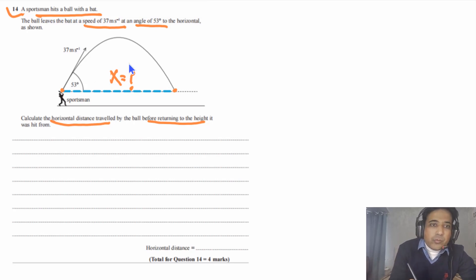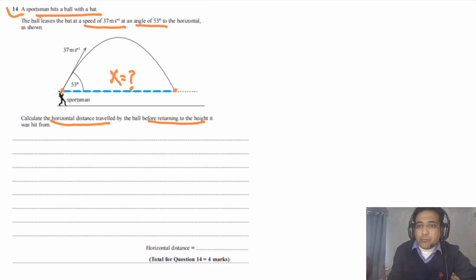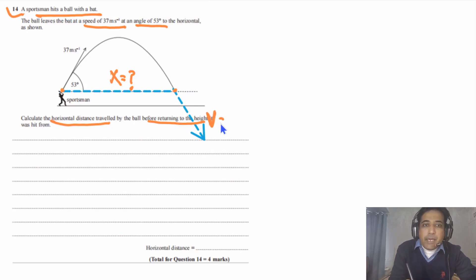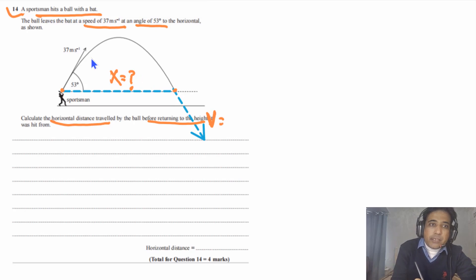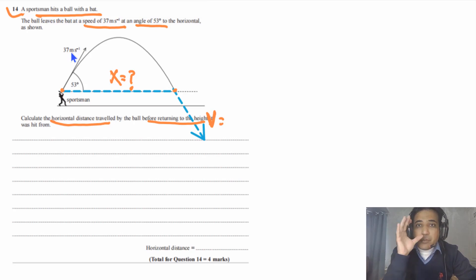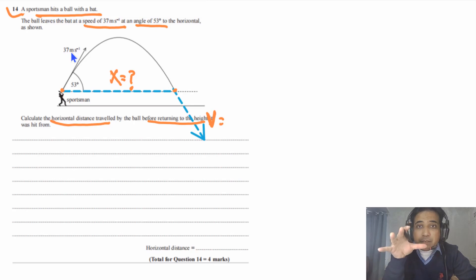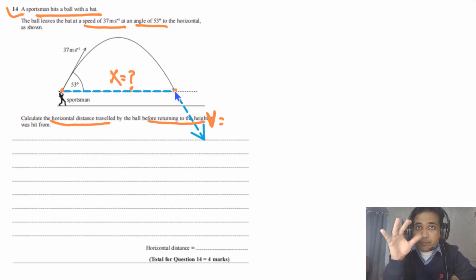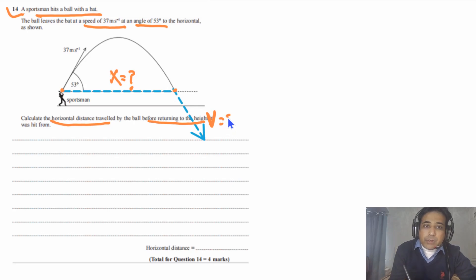Now we need to highlight some important information we can get from this graph. First, we can draw this arrow representing the final velocity. The magnitude of the final velocity at the landing point has to be the same as the magnitude of the initial velocity, because mechanical energy is conserved — there is no air resistance. As mechanical energy is conserved, the kinetic energy at both points has to be the same, so the magnitude of the final velocity is also 37 meters per second.